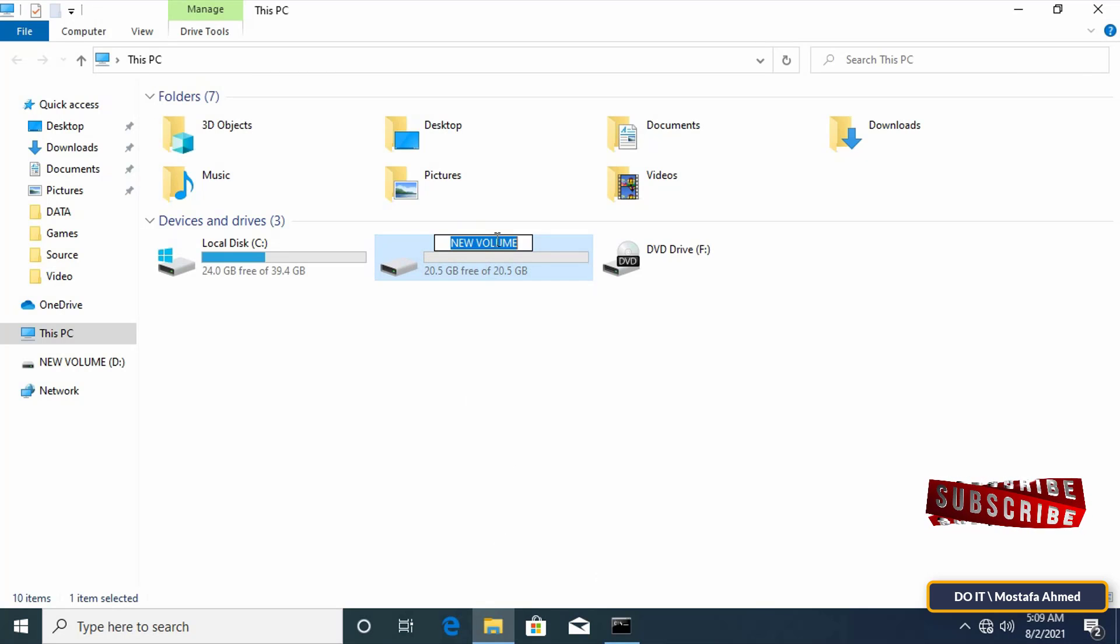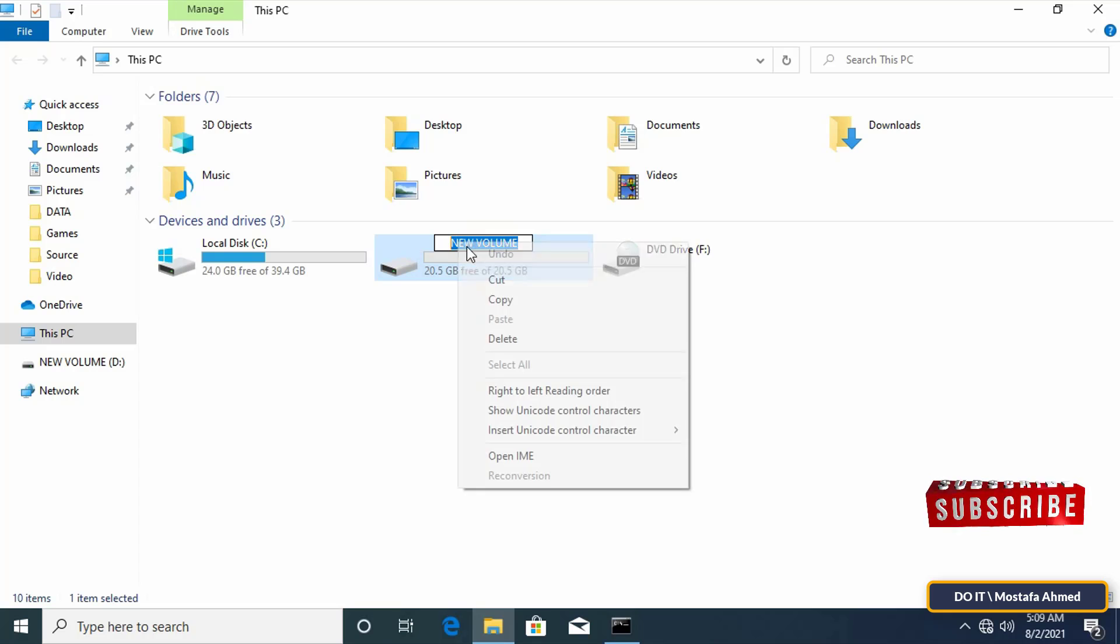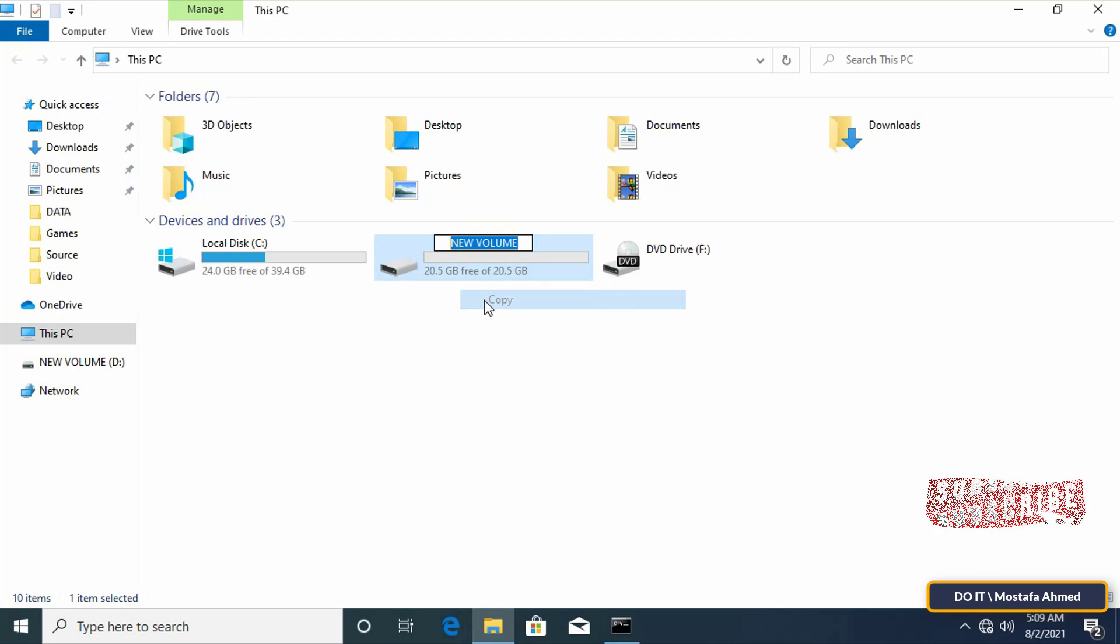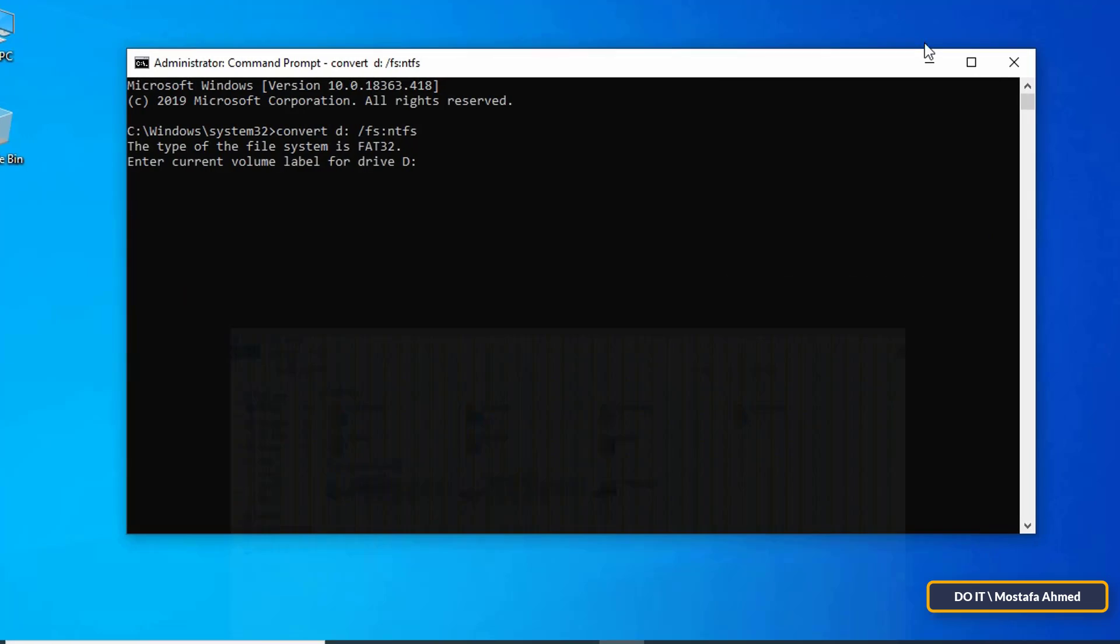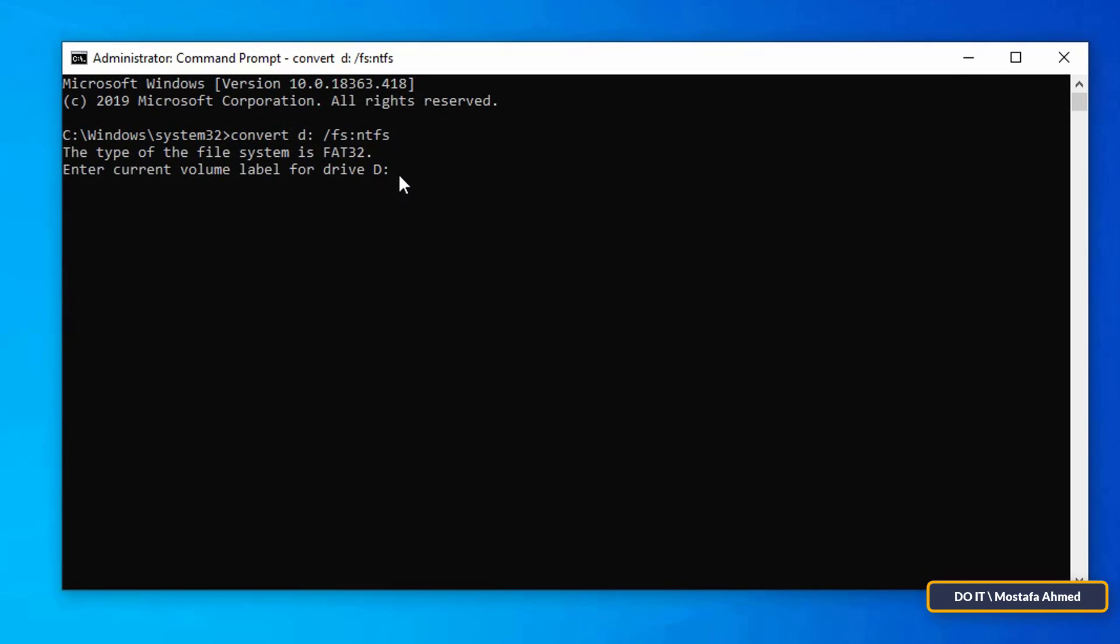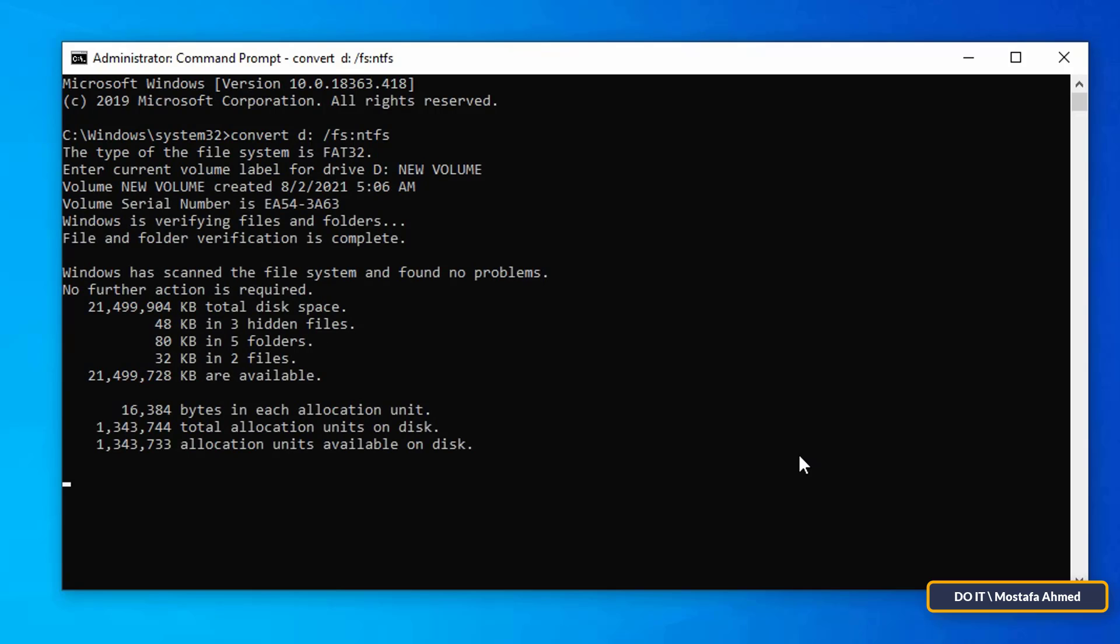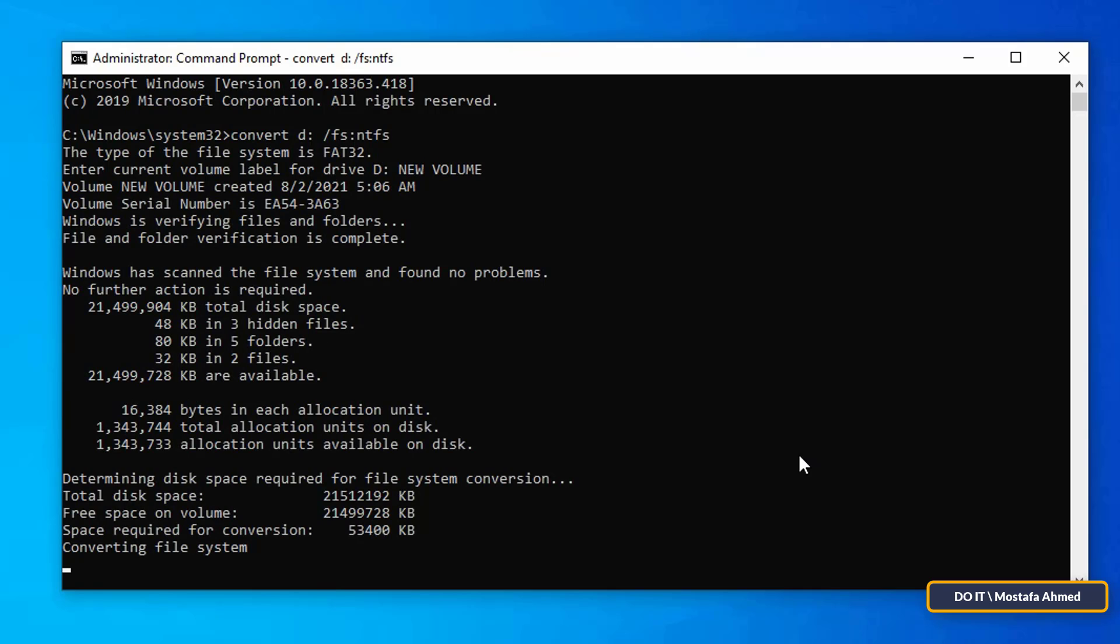Write it as it is inside the command. Type the drive name and press enter to execute the command. The conversion process will start depending on the size of the drive and the amount of data in it. The entire conversion process will take some time.